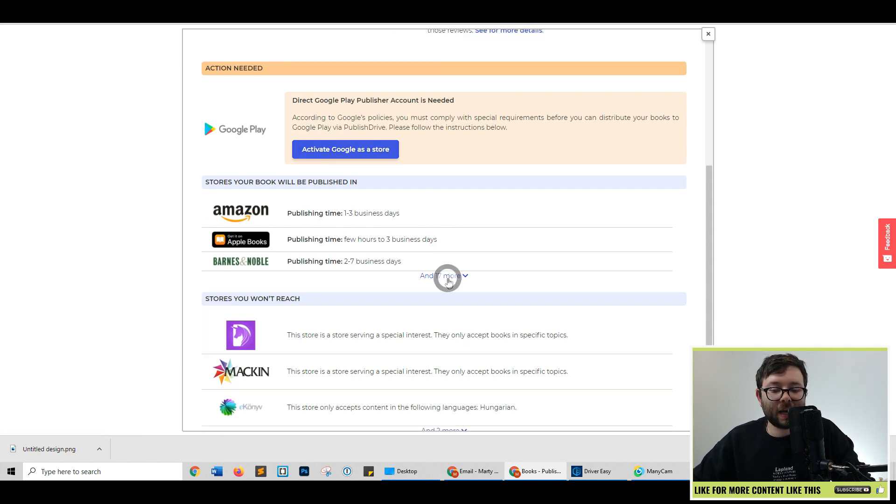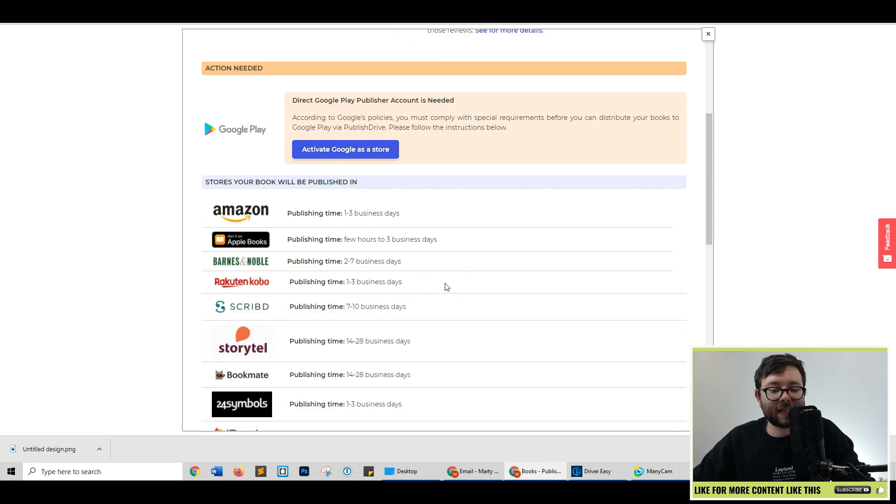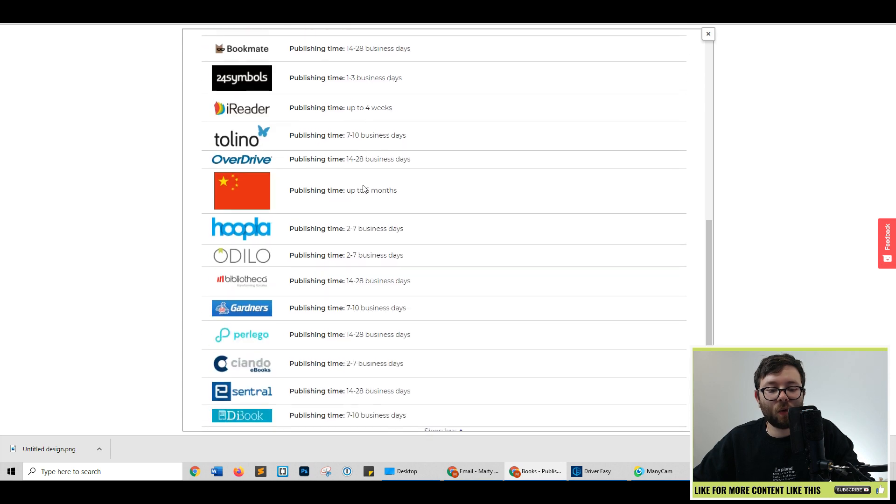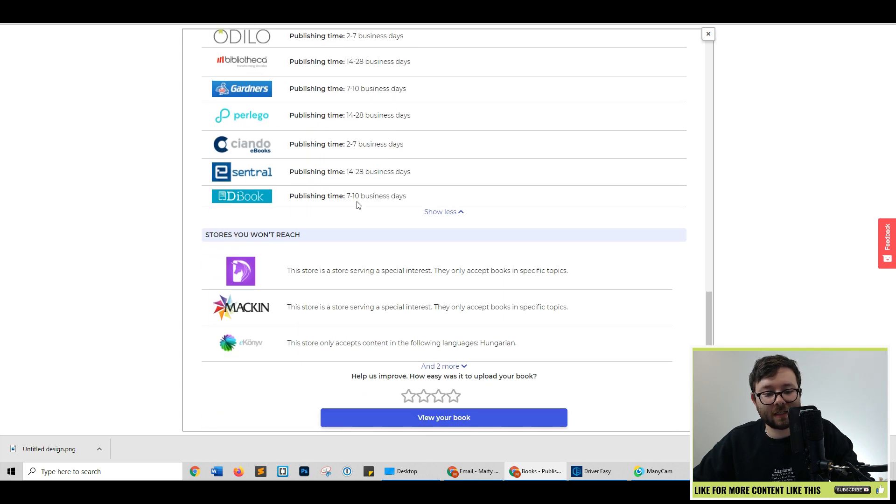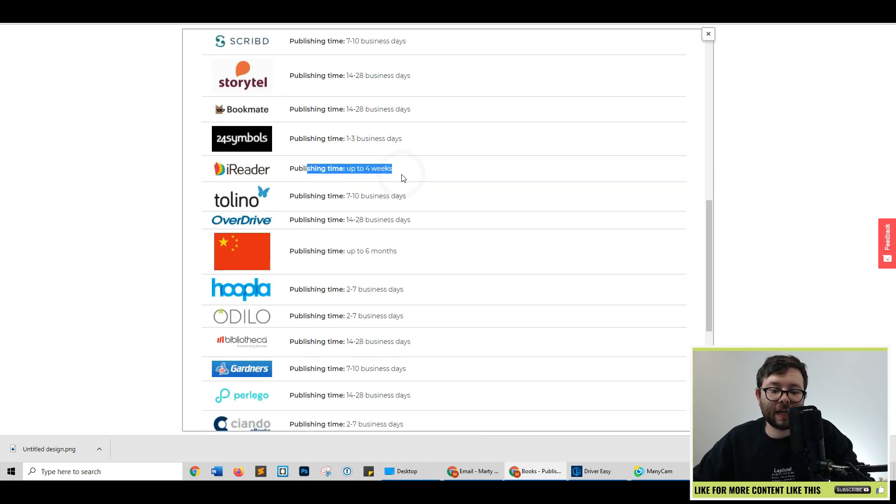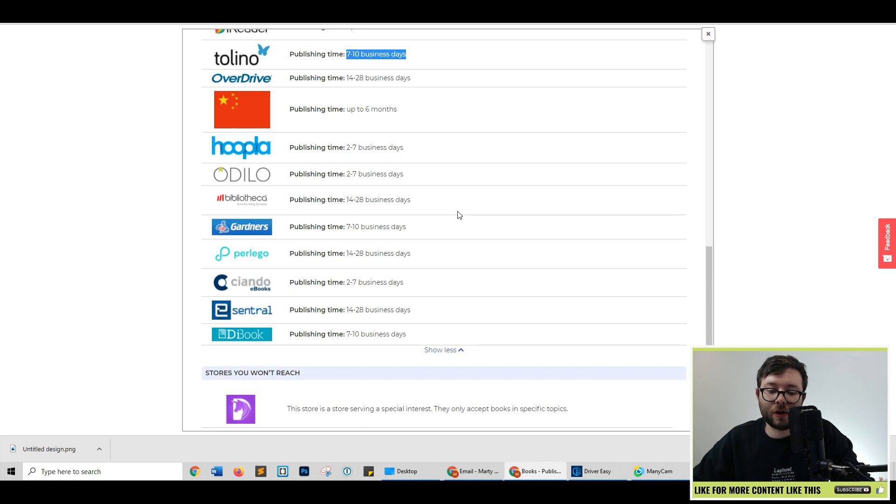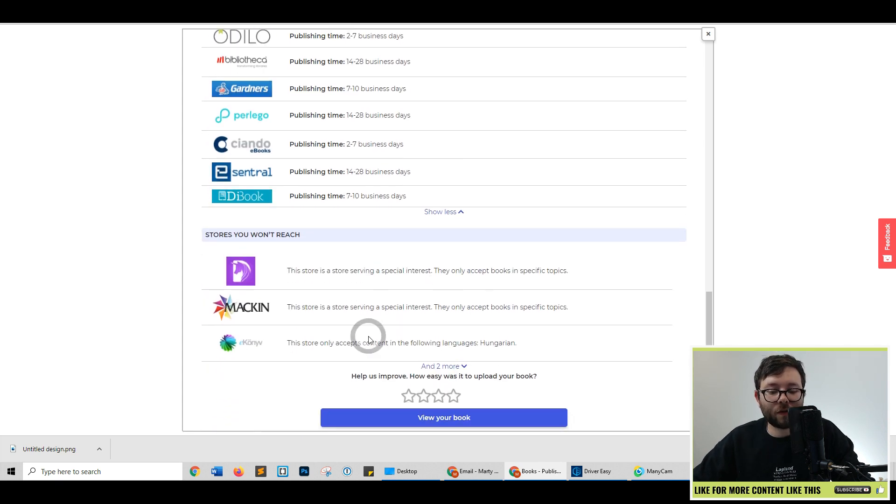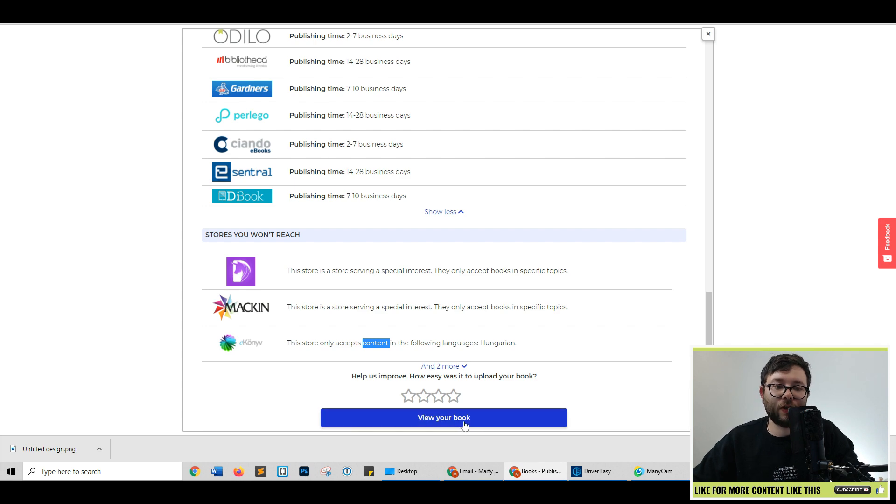Now, if we click and 17 more, you can see these are all the stores that it's going to be published on. And this is how long it takes to be approved on each store. It will also tell you which stores it's not going to go on for whatever reason.